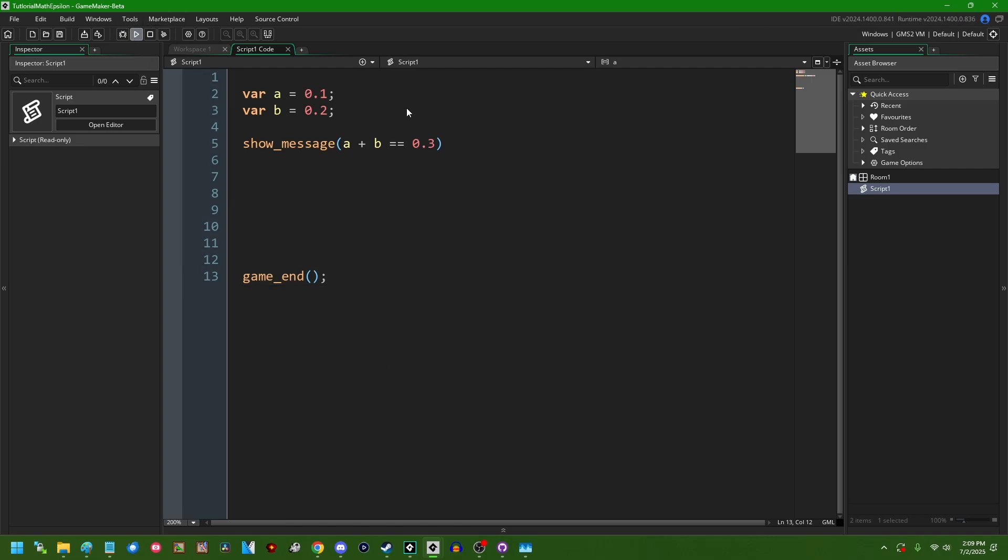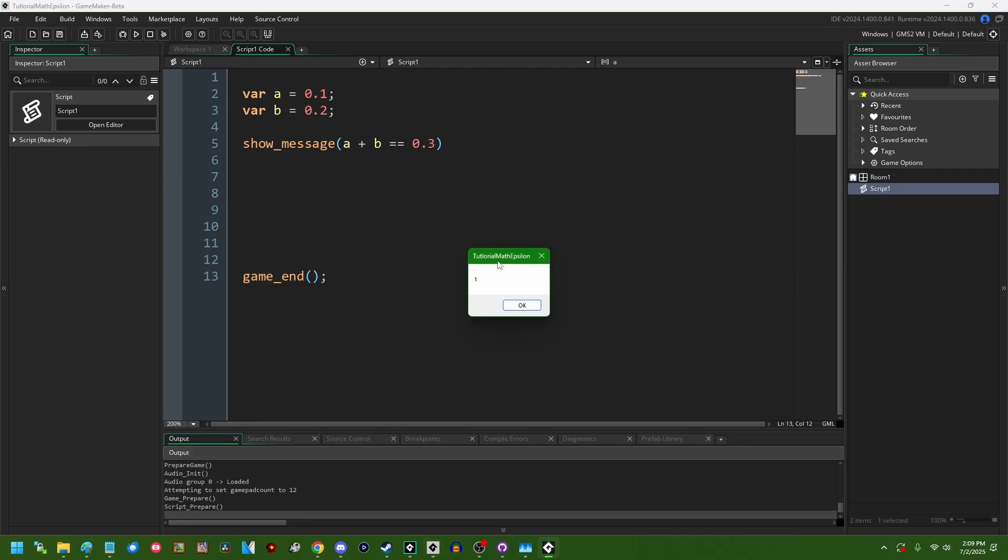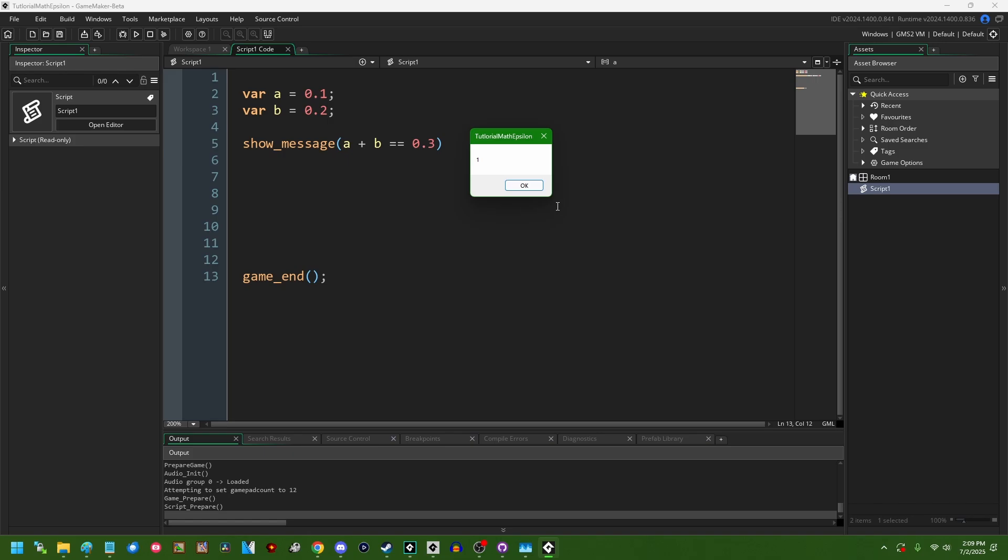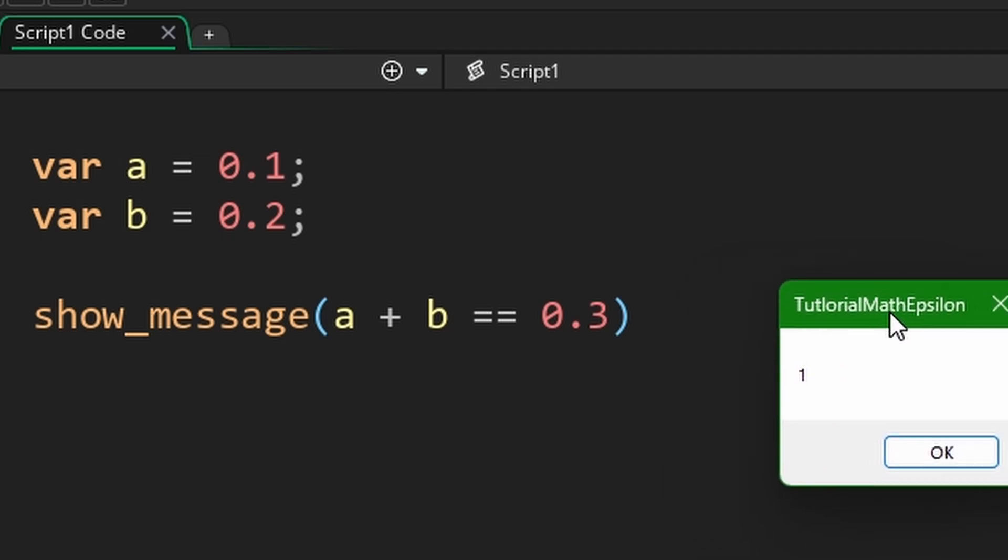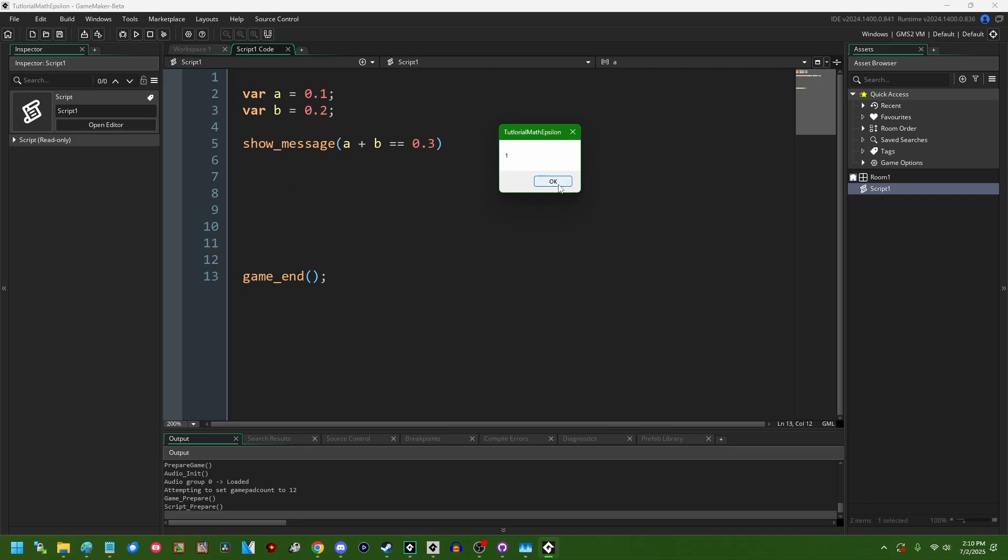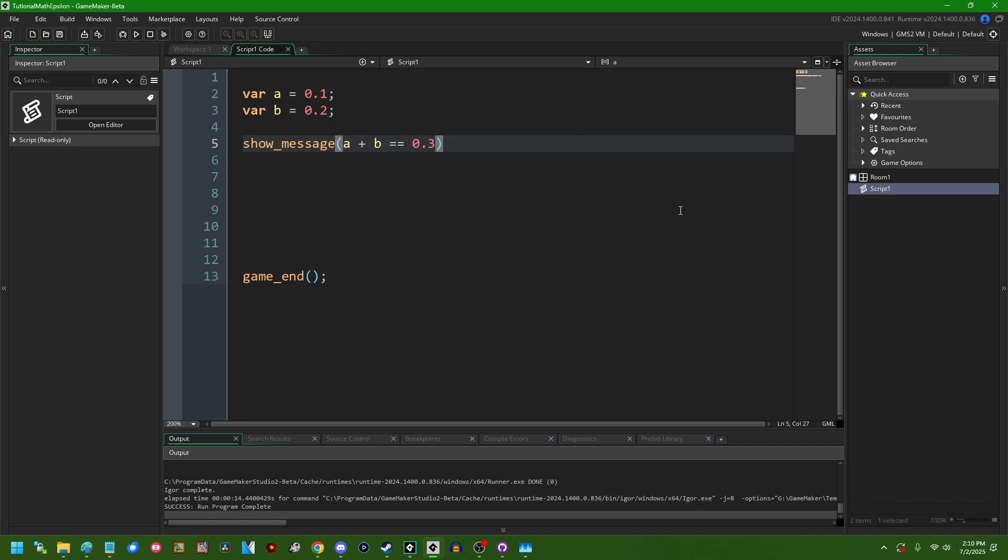So if I run this, we're going to see that GameMaker actually does not have this problem, at least on the surface. So if I say 0.1 plus 0.2 equals equals 0.3, unlike in JavaScript and unlike in a lot of other programming languages, we're going to see that this evaluates to true. So why is this?